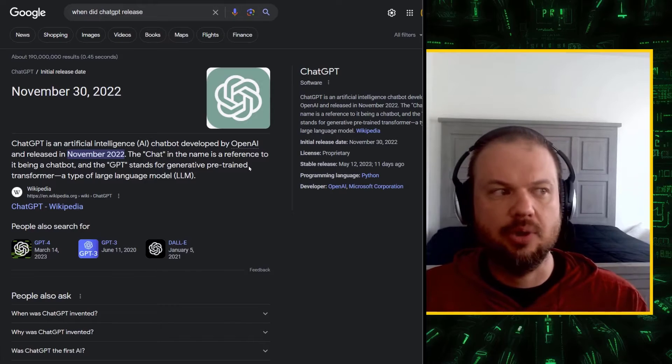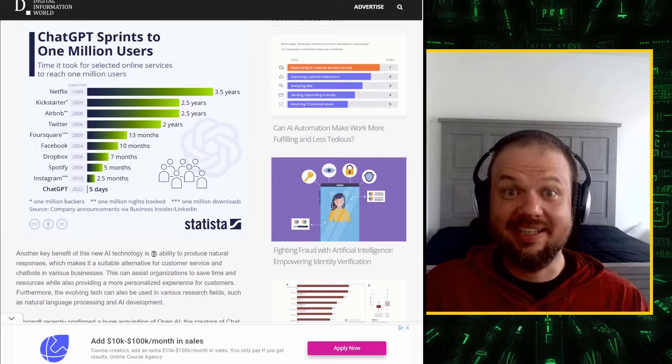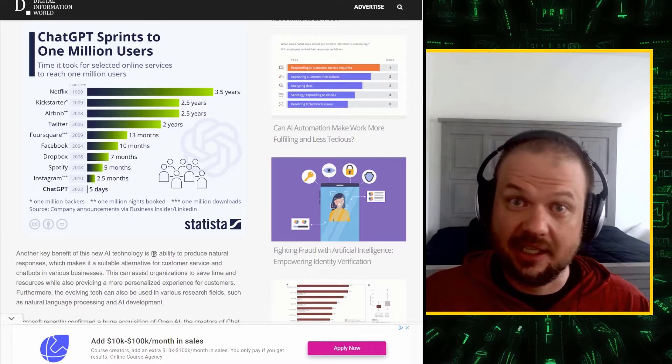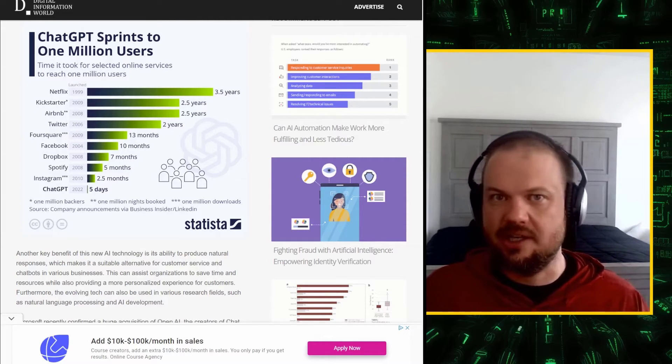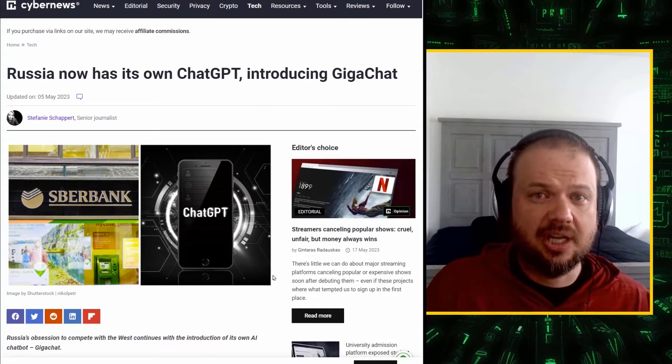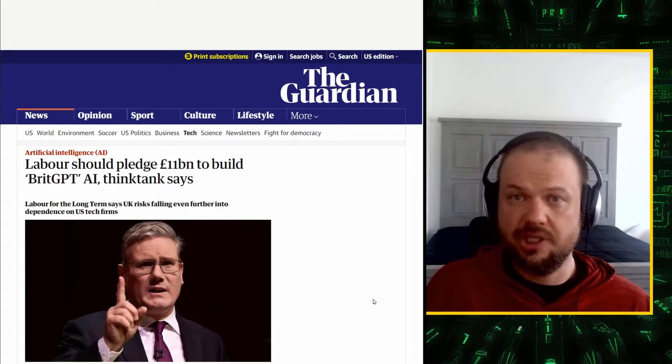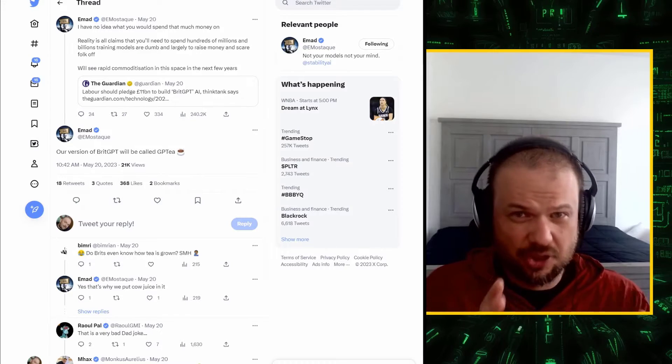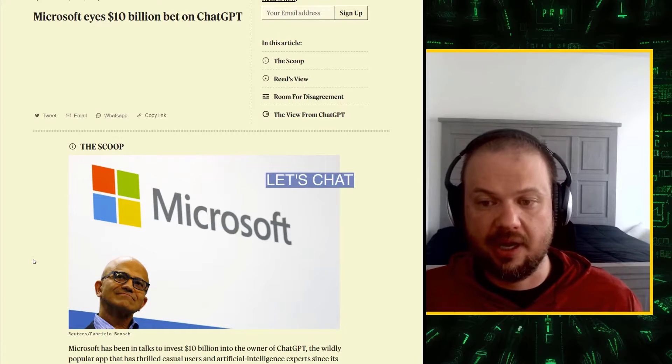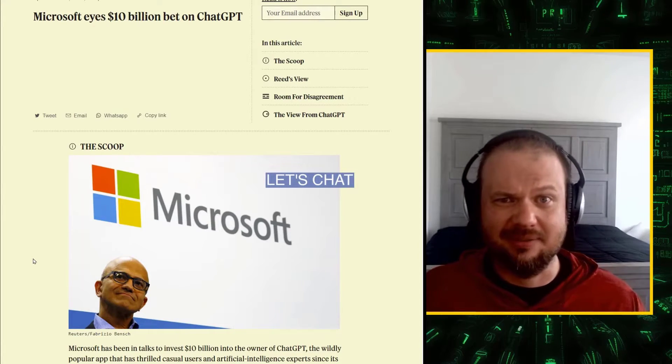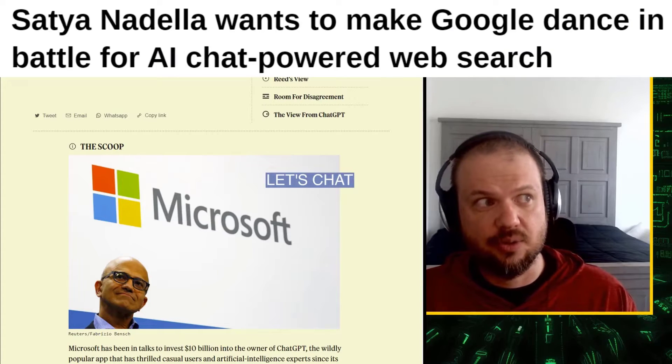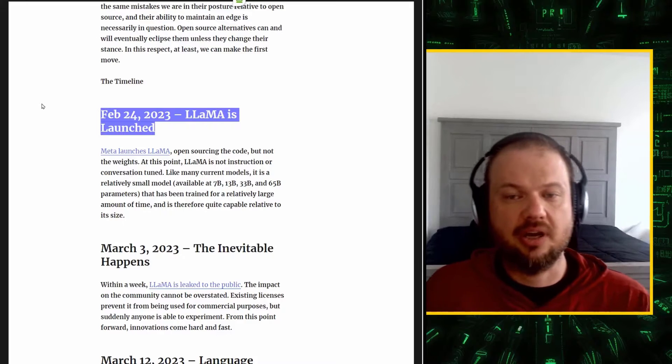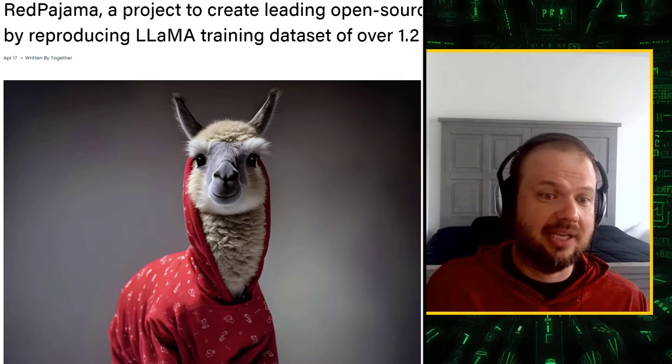So OpenAI releases ChatGPT late 2022. This is like the starter's pistol that gets everyone racing towards developing the most advanced AI that they can. It's not just US tech companies, it's global players as well. China launches the Ernie bot. Russia launches GigaChat. Britain tries to launch BritGPT, which I vote should be called GPT. Just do it. Bill Gates apparently managed to buy 49% of OpenAI before anyone even knew it existed. So Microsoft is putting ChatGPT into everything to, in their words, make Google dance. Then Meta slash Facebook comes along and releases their model Llama, which immediately gets reverse engineered. And now anyone with a laptop has access to these models.